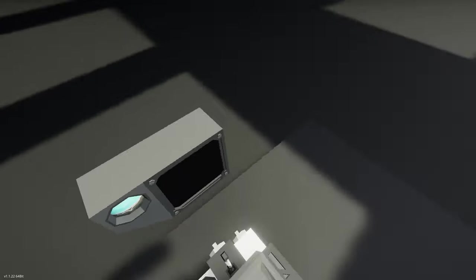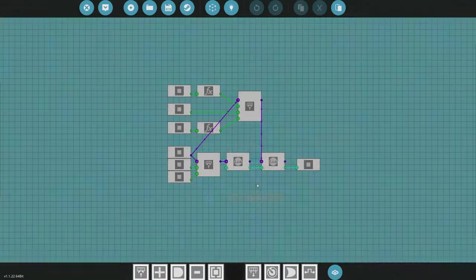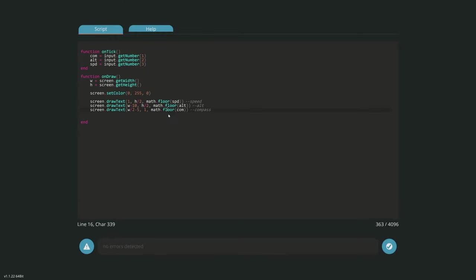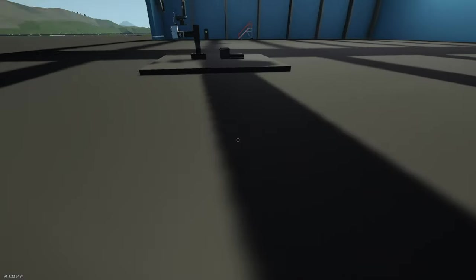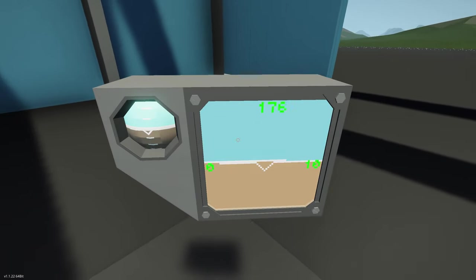To get rid of the decimals, jump back into the controller and go into the second Lua block. We're going to use math.floor, which rounds to the nearest whole number. We apply math.floor to all three values: compass, altitude, and speed. Check errors, update, confirm, and spawn in. Now the decimals are gone — as we move left and right the heading changes at the top, and the speed and altitude display cleanly.